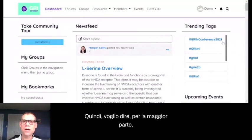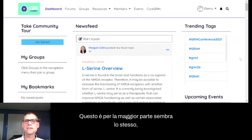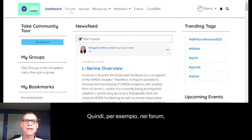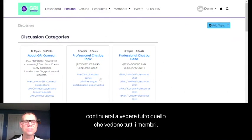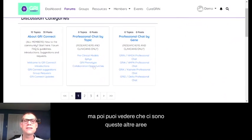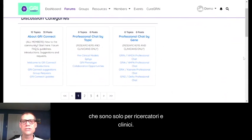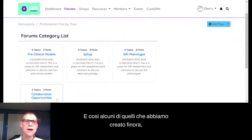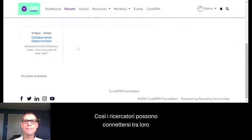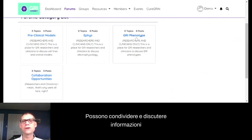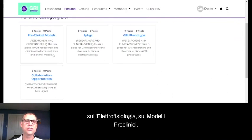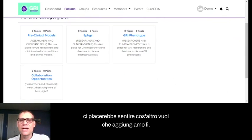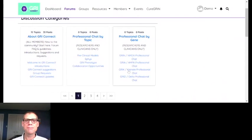Now I've logged back in as a researcher using a demo researcher account. For the most part, it looks the same, but there are going to be different things that show up. In the forums, a researcher will still see everything that all members see — About Gris Connect and so on — but then there are other areas only for researchers and clinicians called professional chats. Some of the ones we've set up so far include collaboration opportunities, sharing and discussing information on the GREE phenotype, electrophysiology, and preclinical models. If you're a researcher or clinician, we'd love to hear what else you want us to add.